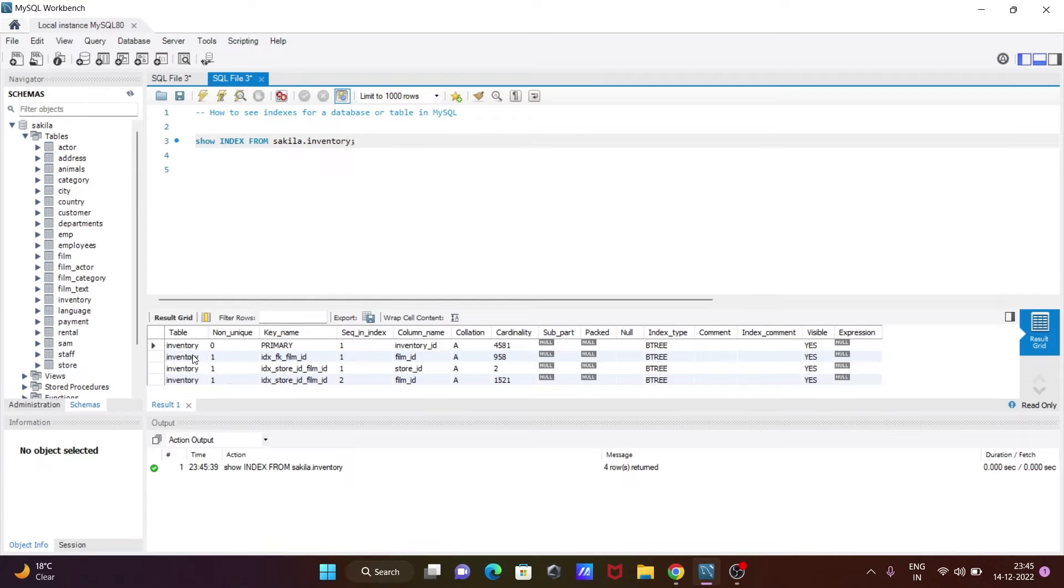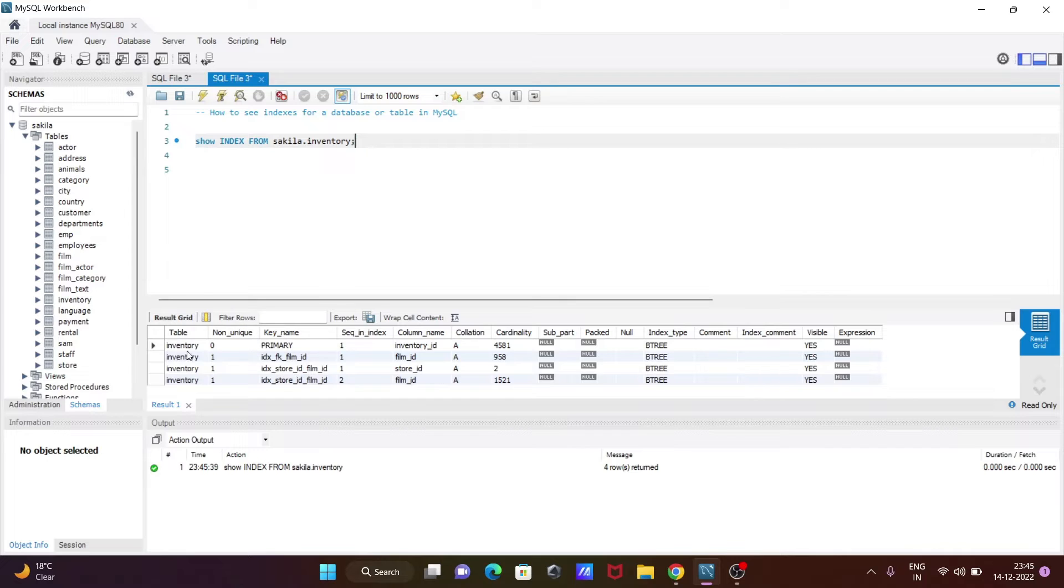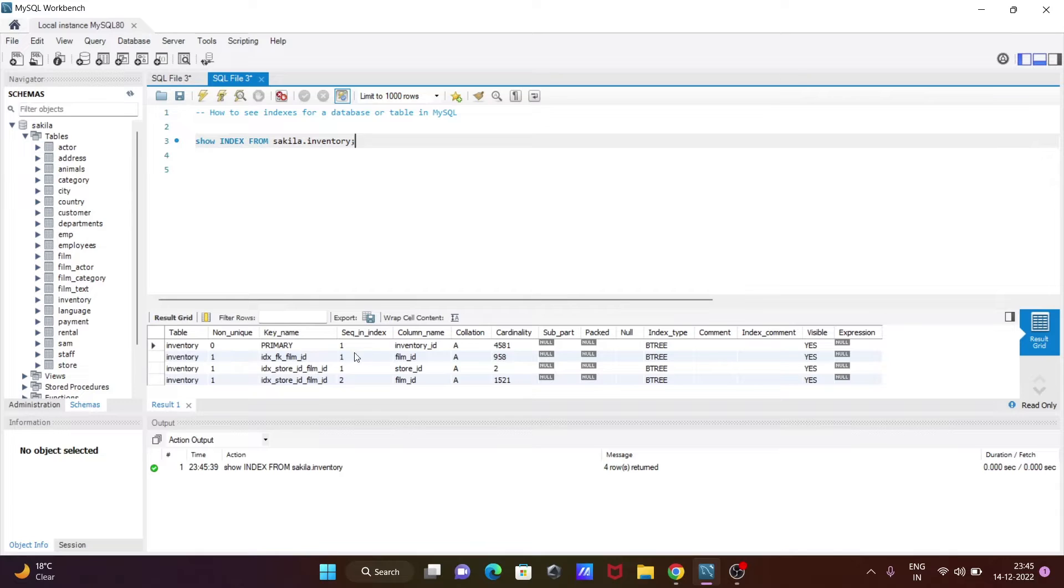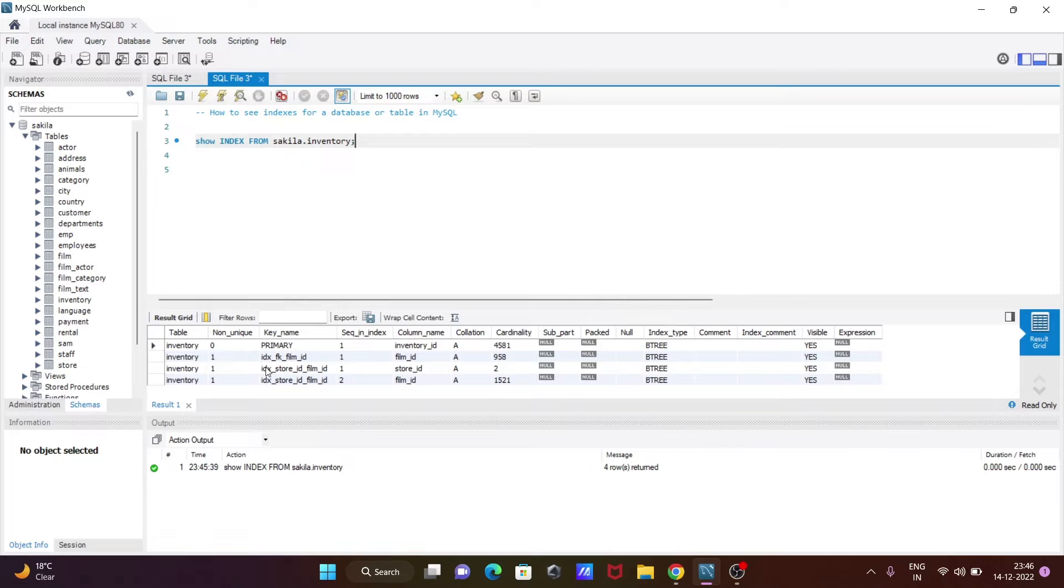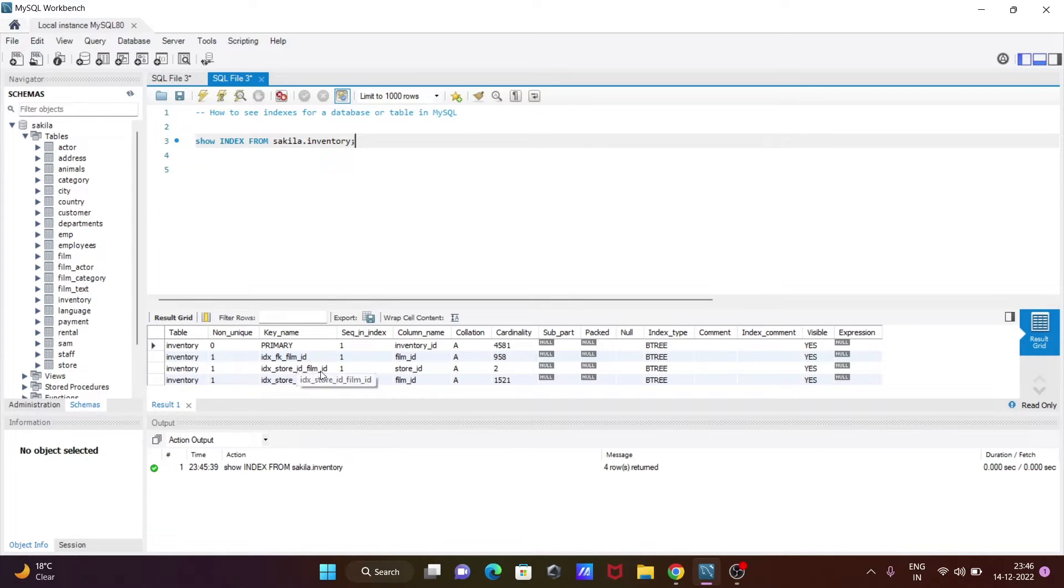Here you can see the index for the inventory table - key name, sequence index, and columns like index_id, film_id, store_id. You can see key names: PRIMARY, idx_fk_film_id foreign key, idx_store_id. So there are four indexes available.